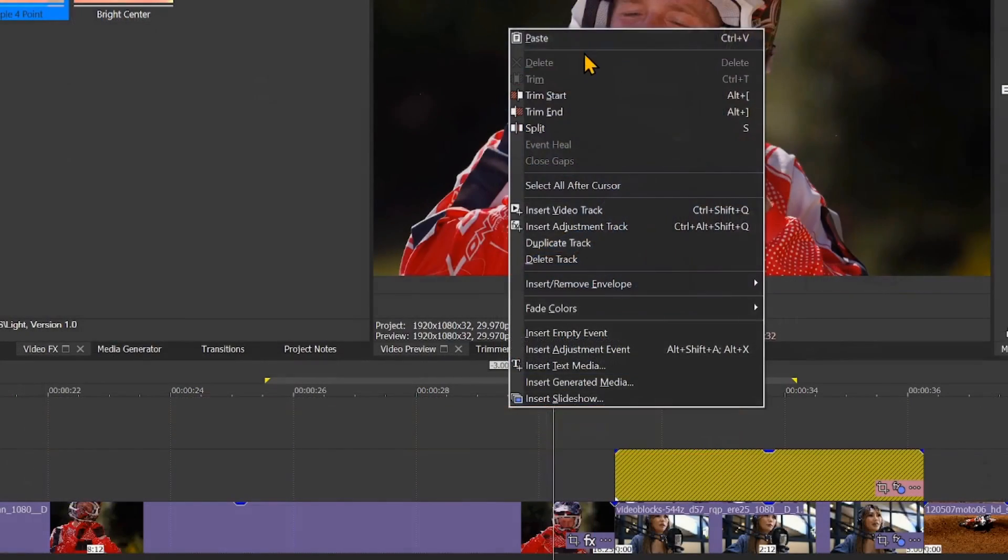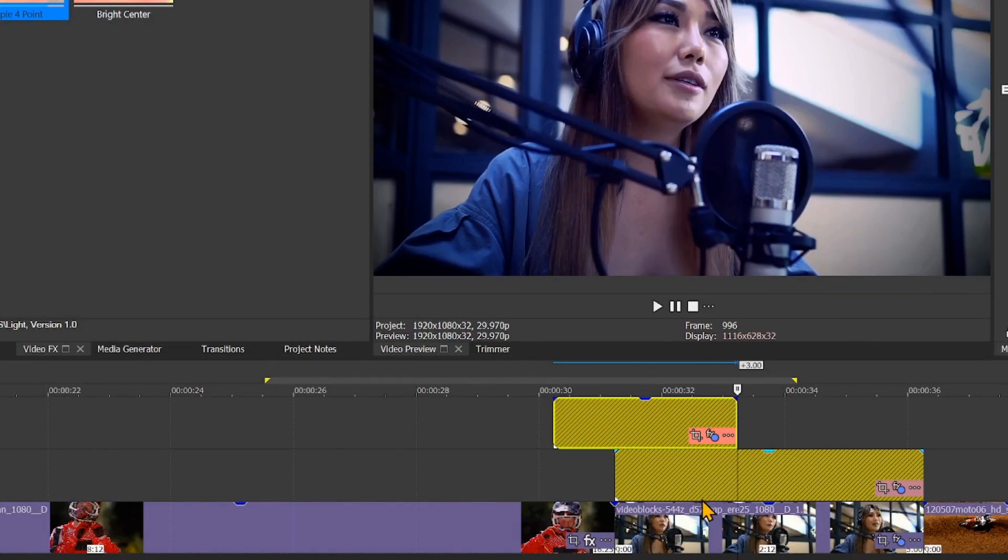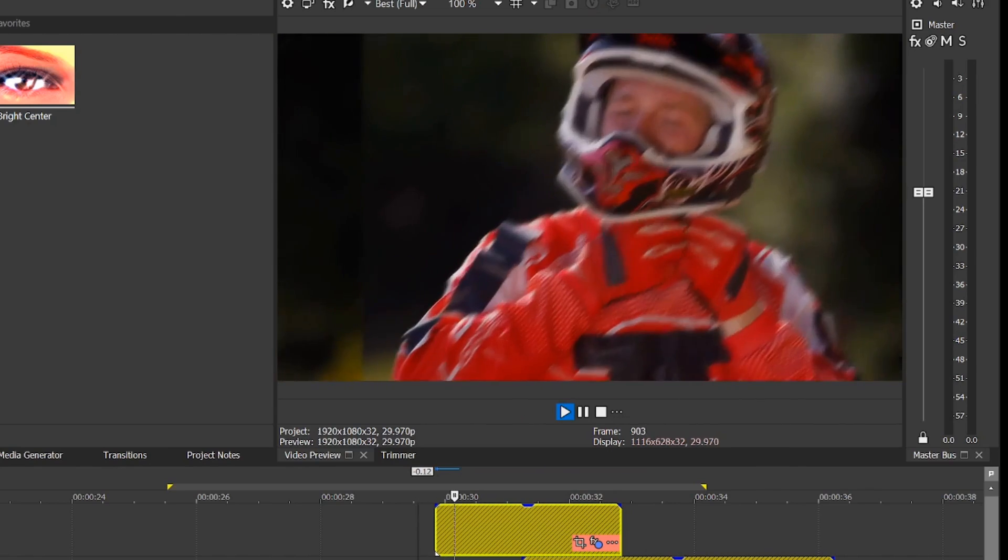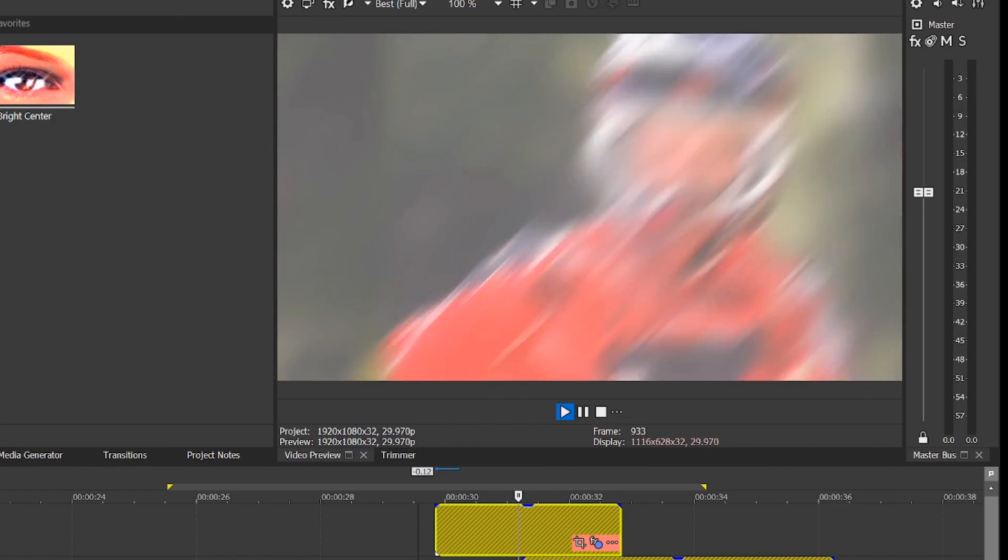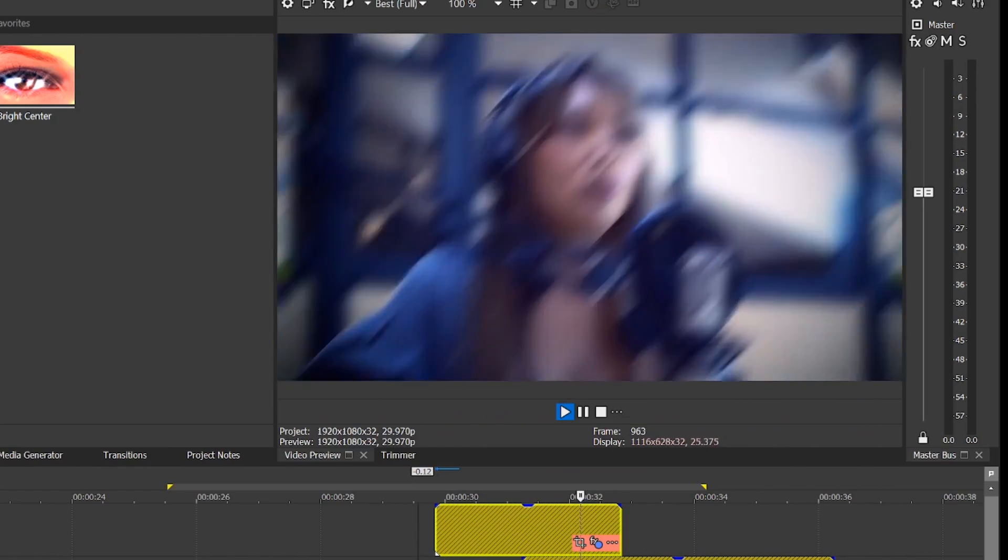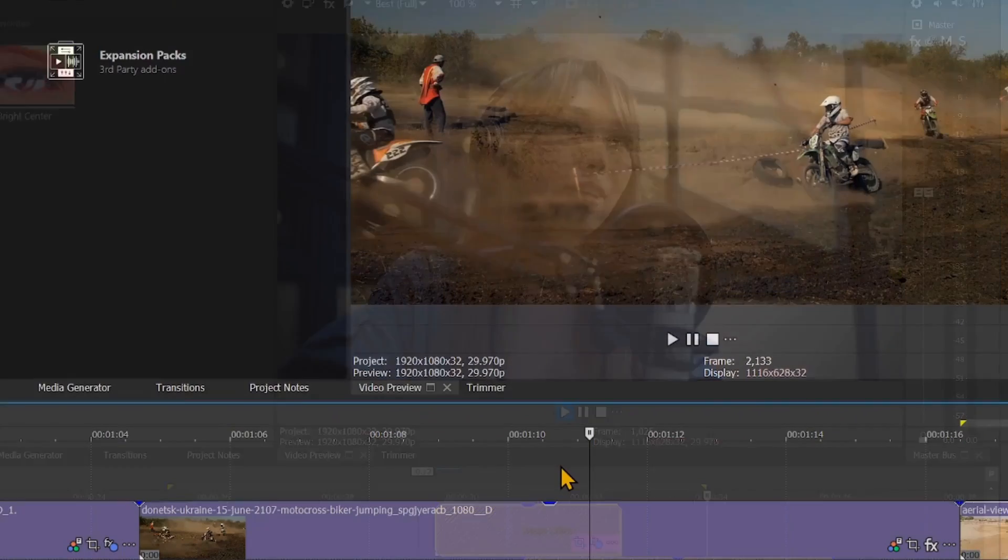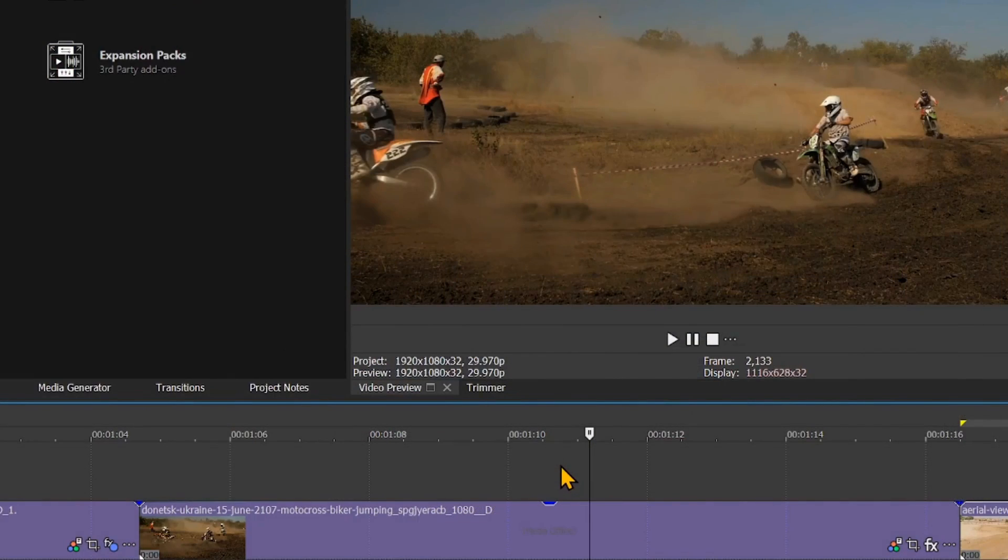Using adjustment events gives you a literal layer of freedom for advanced color grading, compositing, and transitions which elevates Vegas Pro's design capabilities. Here's how you use it.